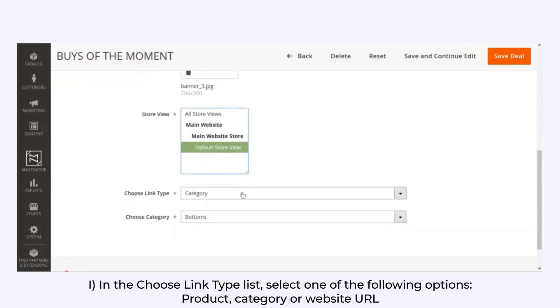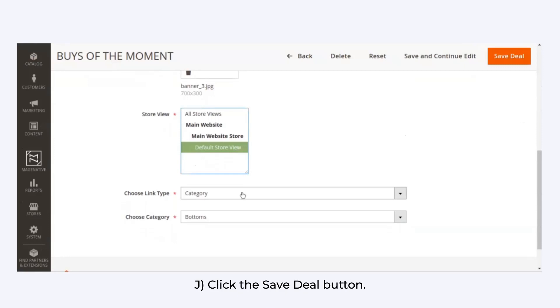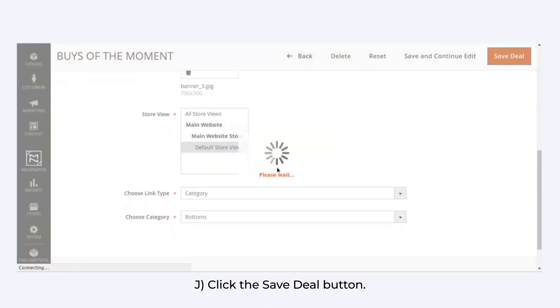In the Choose Link Type list, select one of the following options: Product, Category, or Website. Now, click on the Save Deal button.